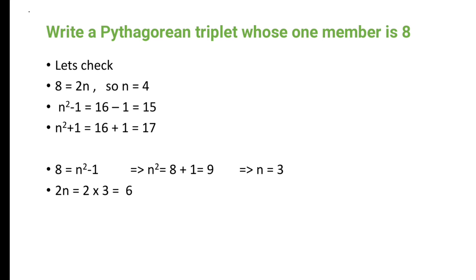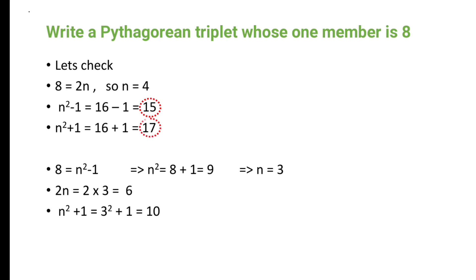When m = 3, we get 2m = 6 and m²+1 = 10. So another triplet containing 8 is 6, 8, and 10. In summary: the first triplet is 8, 15, 17 and the second is 6, 8, 10. In this way we can find Pythagorean triplets. Hope you enjoyed learning — thank you.